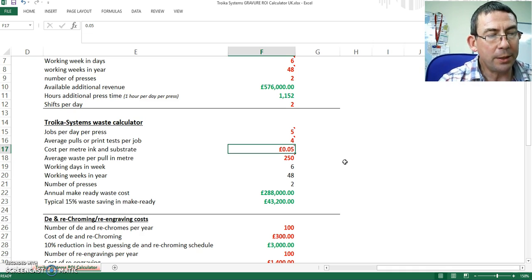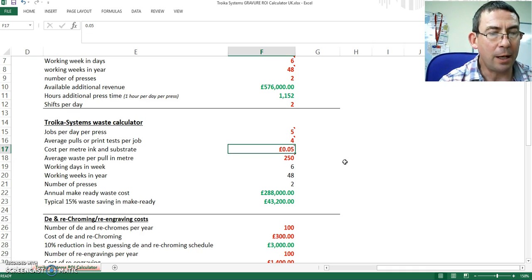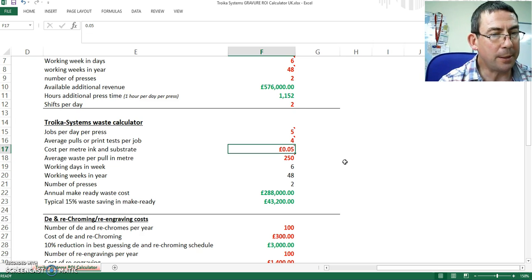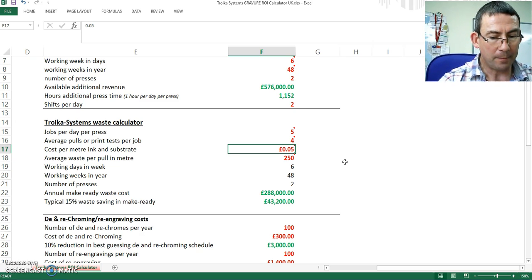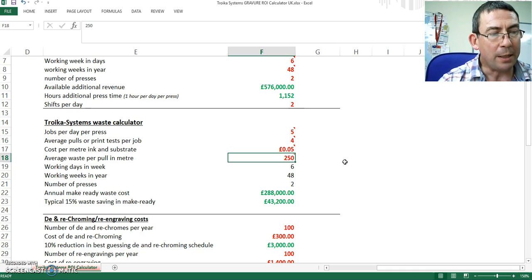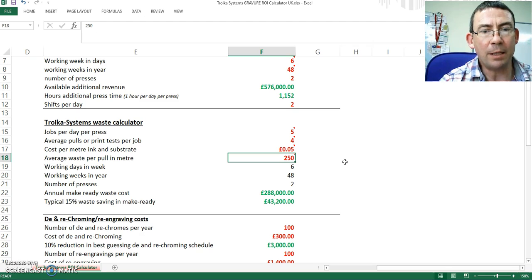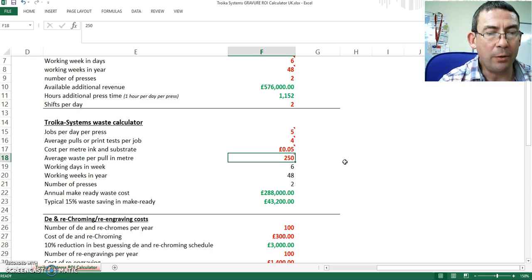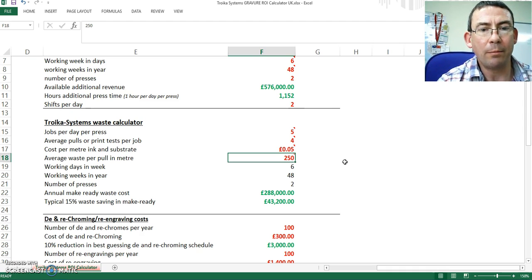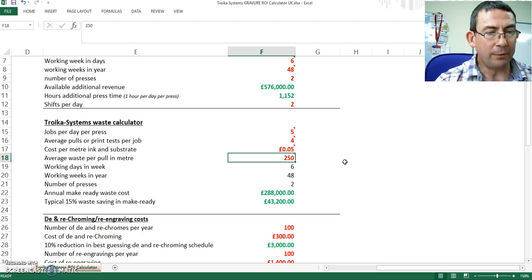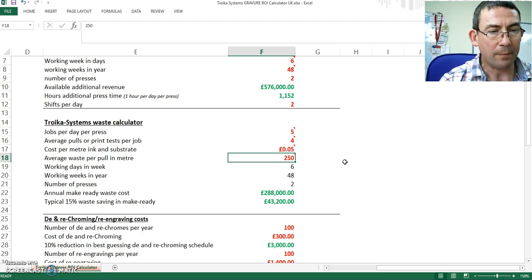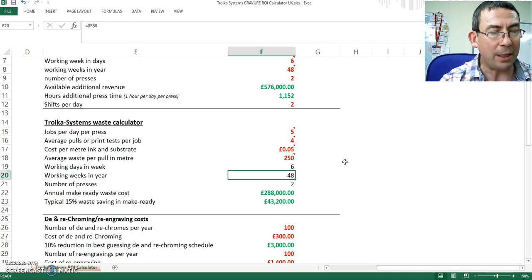The cost of ink and substrate, and this is a typical packaging printer, but of course could be considerably more for pharmaceutical printers. The average waste generated at each pull - this is the point of media entry into the press to being completed, and that time taken through the press. Typically it's between 150 and 300 meters, and we could probably safely use 250 meters. We already know we're working six days of the week, 48 weeks of the year, with two presses.